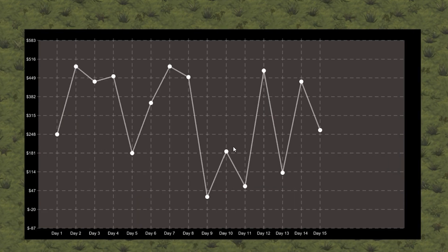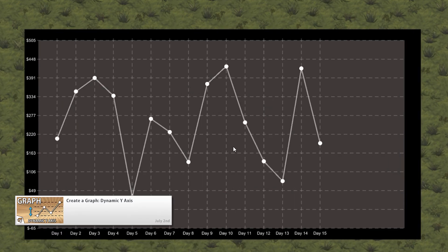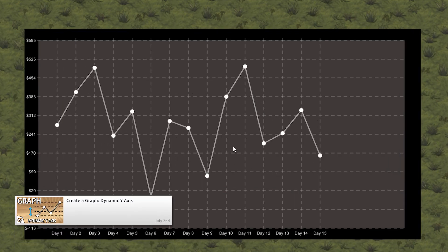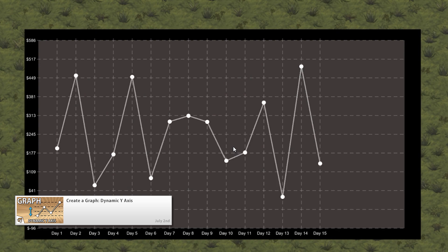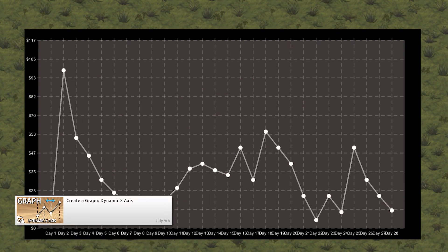After that, we'll focus on scaling our graph so we can display any value. First add scaling on the y axis and then on the x axis.